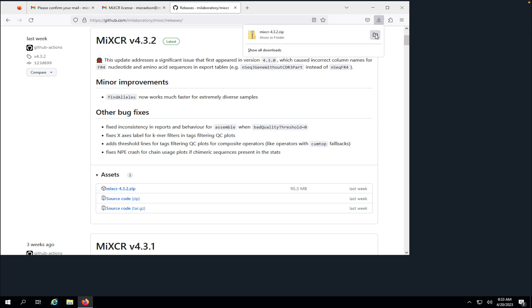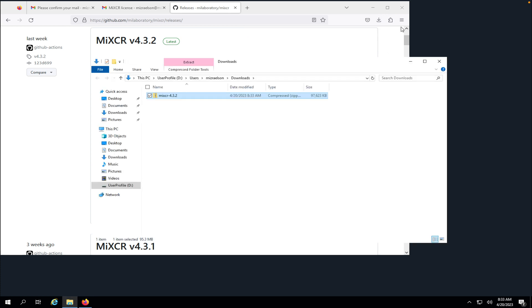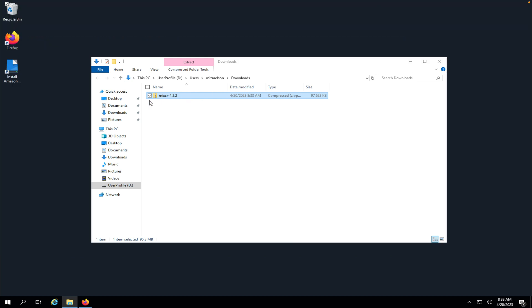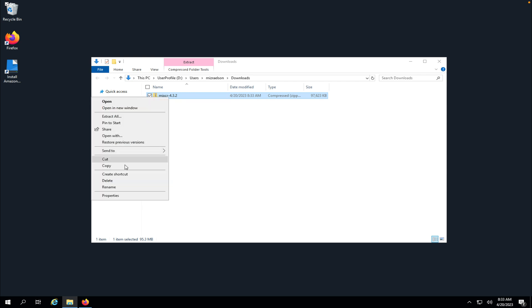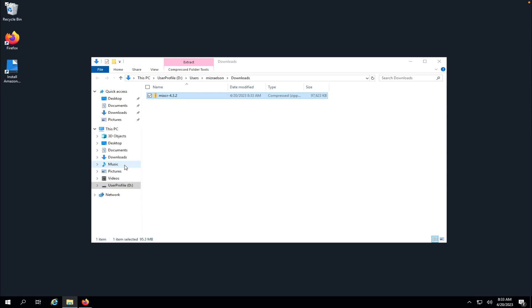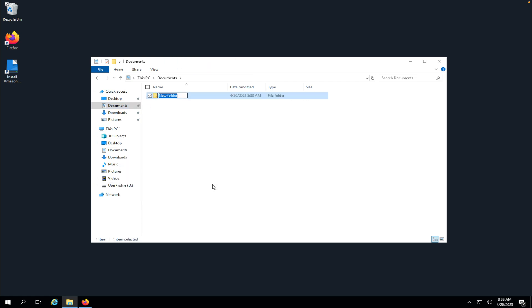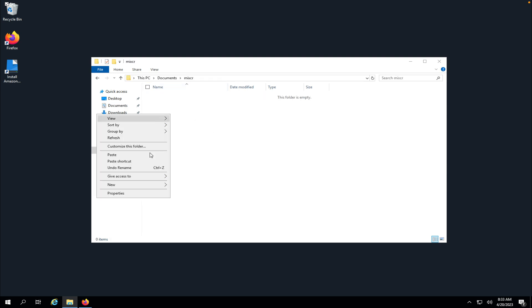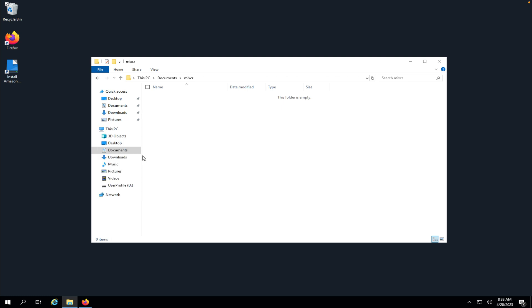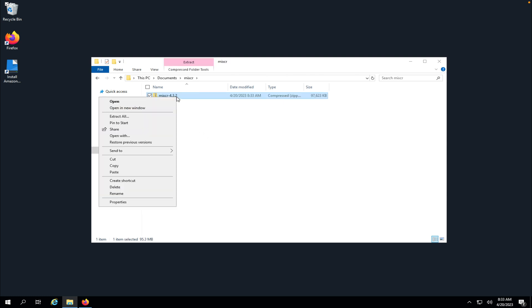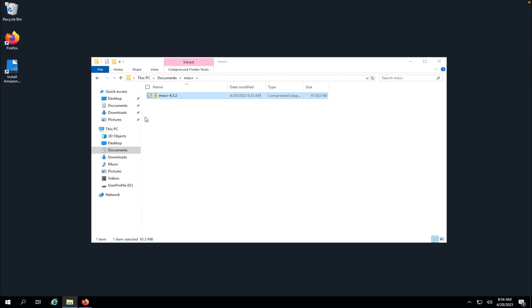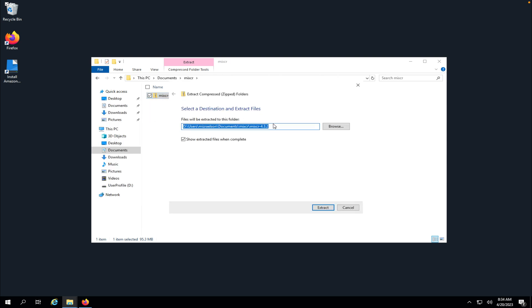Now we have it in our downloads folder. I'm going to open it. I'm going to copy that archive and in the documents folder I will create a new folder for MyXer. We're going to put that archive in the folder and extract all inside that folder.